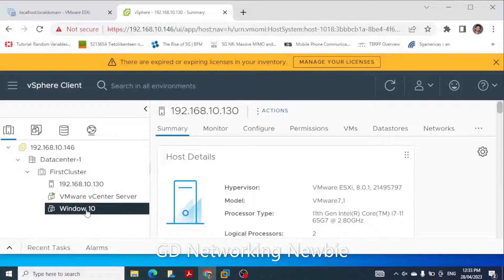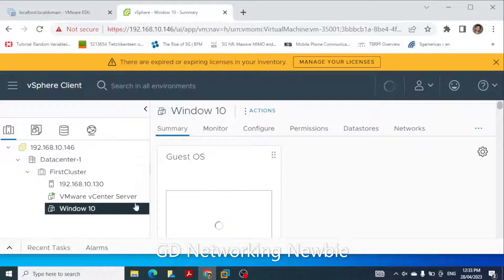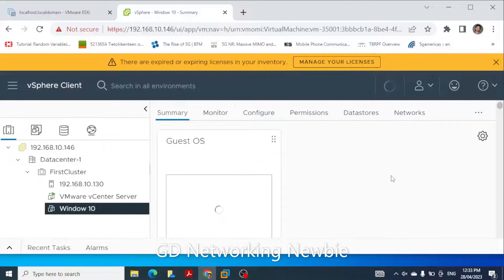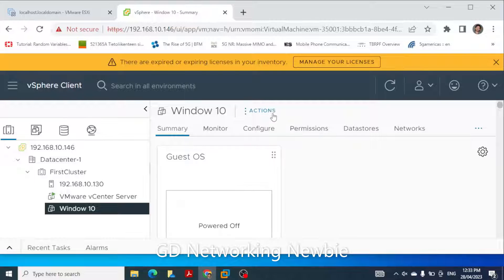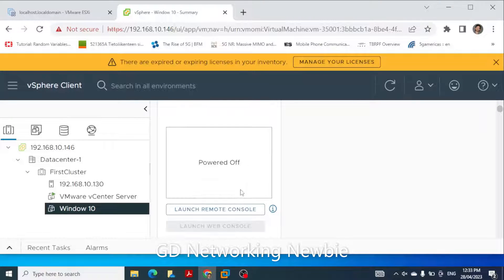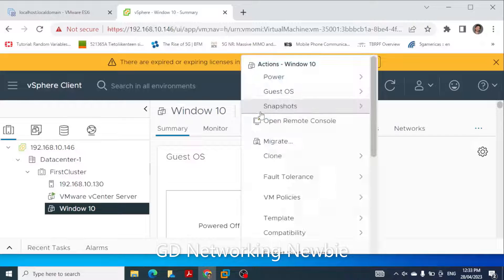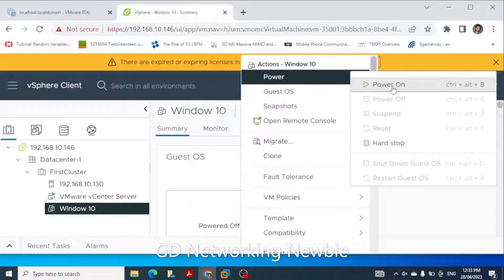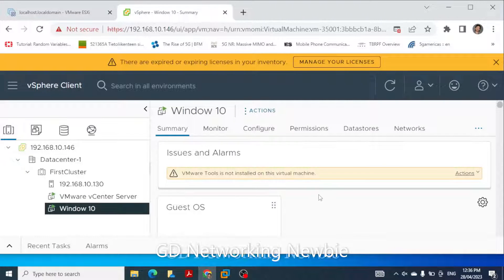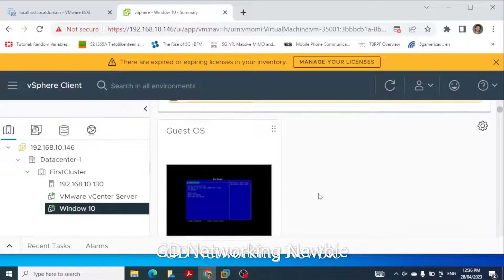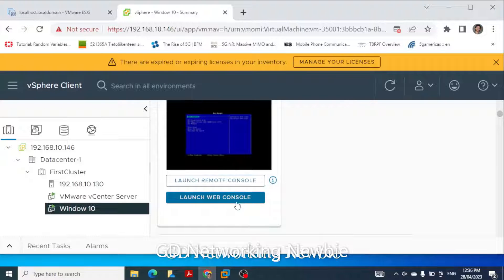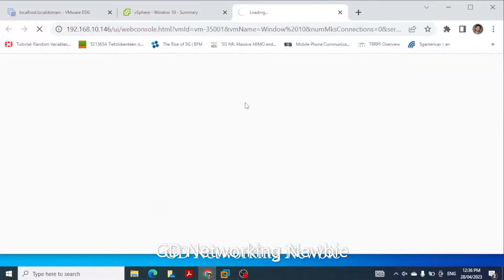We click on Windows 10 and then power on this machine. We click on 'Action' and select 'Power,' and here we have the option to power on this machine. After a short wait, we can see Windows 10 starting. We can click on 'Launch Remote Console' or 'Launch Web Console' — if we click on web console it should open in a new window.